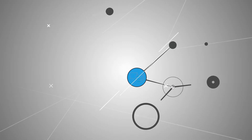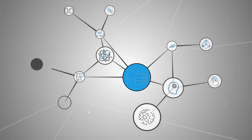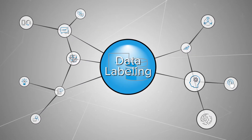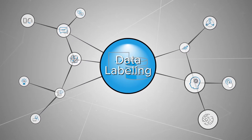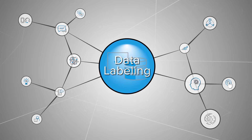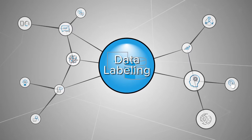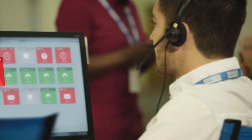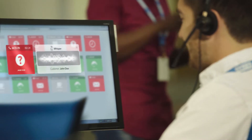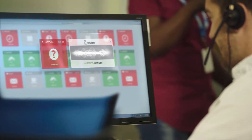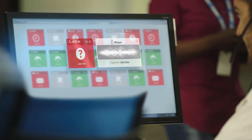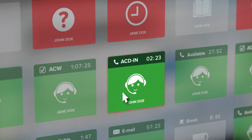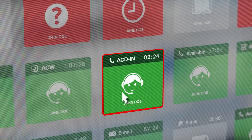Once the data is labeled, it's used for training advanced algorithms to recognize patterns in future similar data sets. Algorithms can be designed to recognize opportunities for improvement or automation within processes, and identify and alert team leads that an agent needs help with a call.